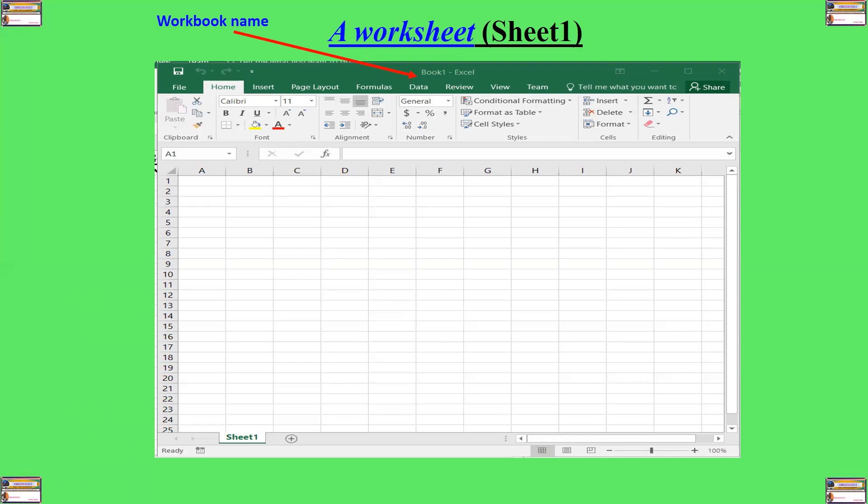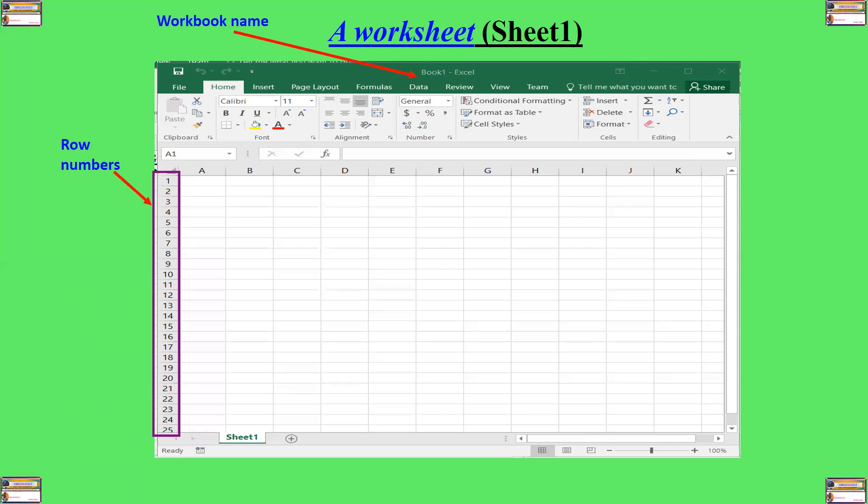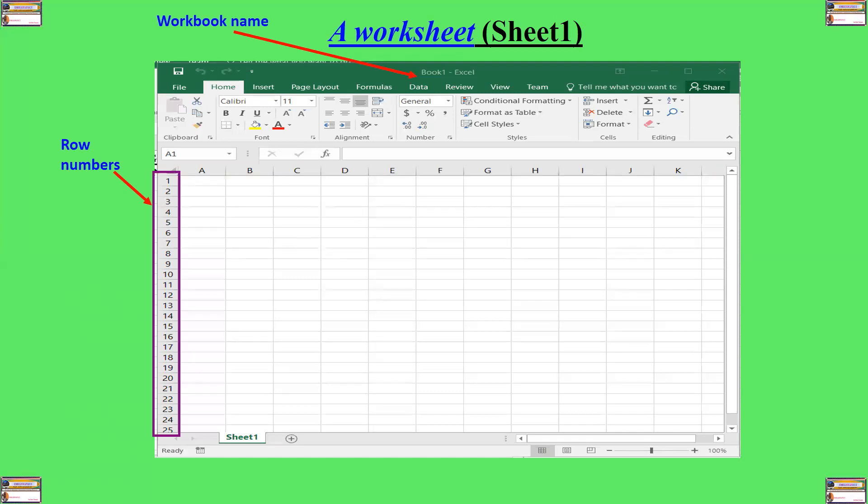And then we have these numbers 1, 2, 3, and those identify the rows. So we call them the row numbers. So each row is identified with a number, for example, 1, 2, 3, 4, 5, 6, etc.